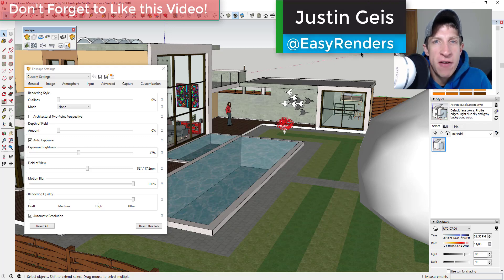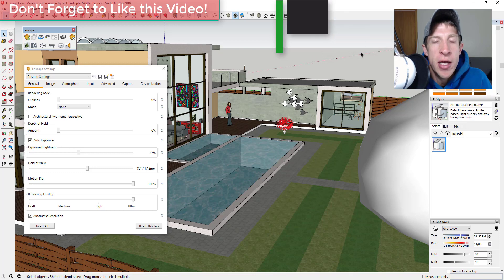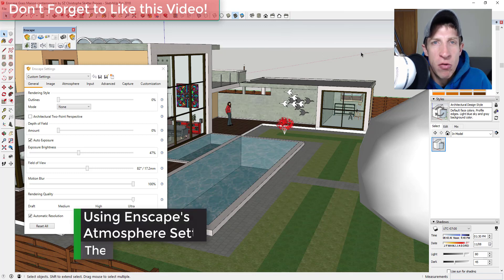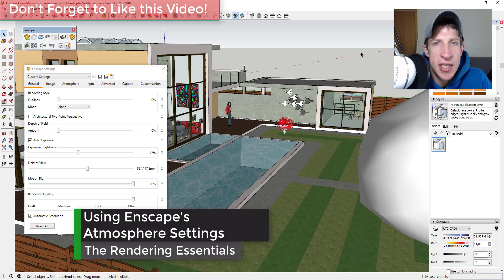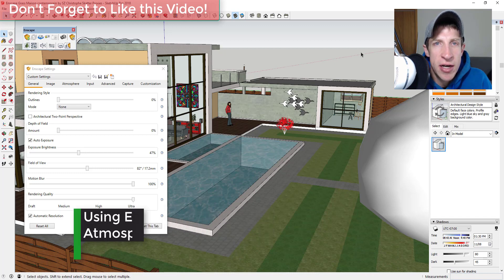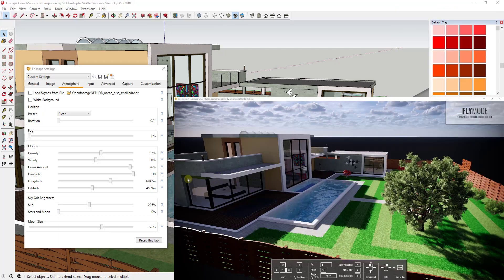What's up guys, Justin here from TheRenderingEssentials.com back with another SketchUp and InScape tutorial for you. So in today's video we're going to talk about the different environment settings contained inside of InScape and how we can use that to affect our exterior lighting and our exterior scenes. So let's go ahead and just jump into it.